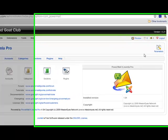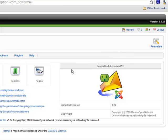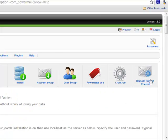Remote Publish Control. In tutorial number five, we will discuss a very new feature for Power Mail that's quite powerful and I think you'll like quite a bit. We call this the Remote Publish Control because you don't even have to be logged in to your website to publish or unpublish any article.